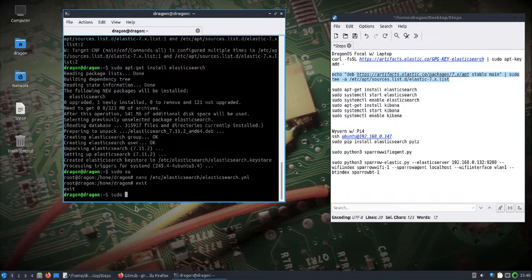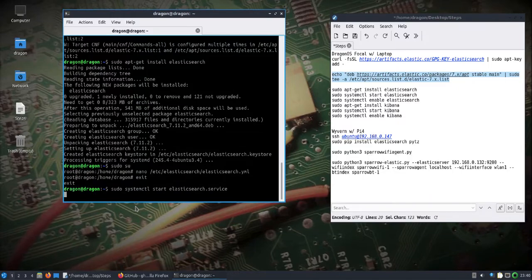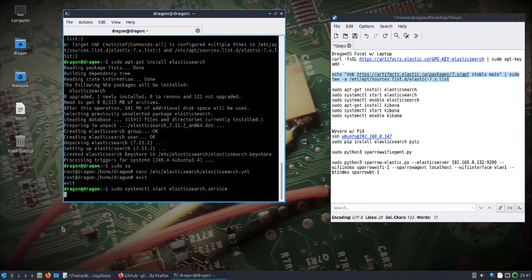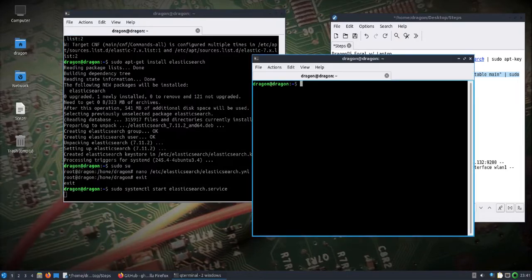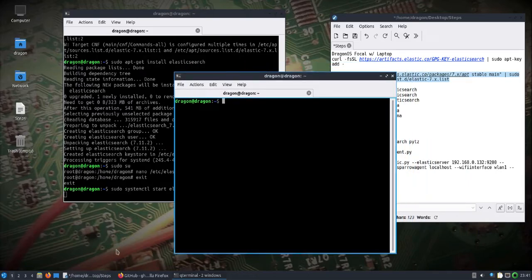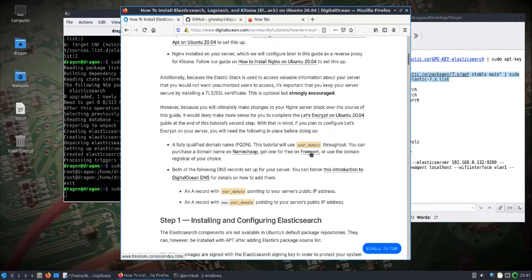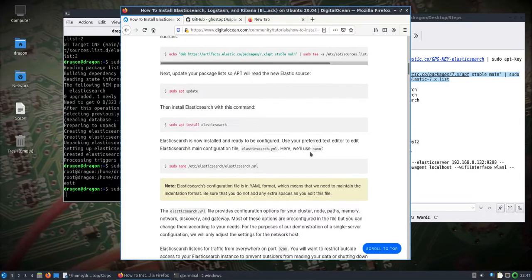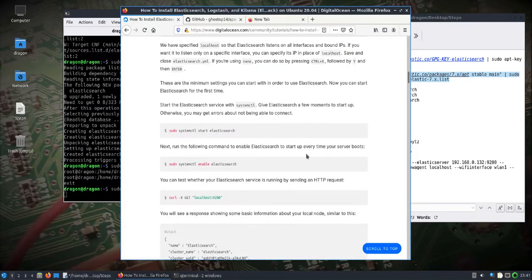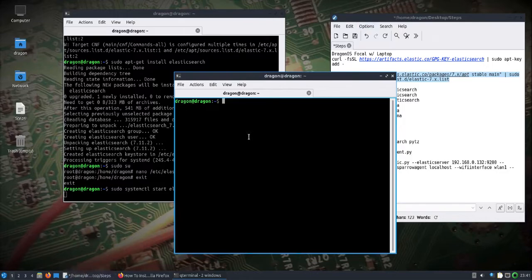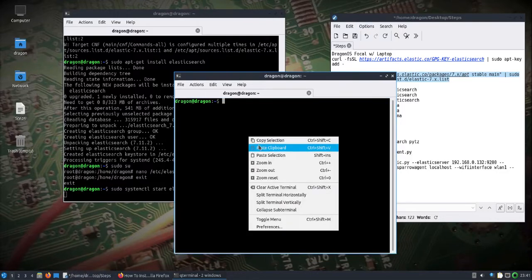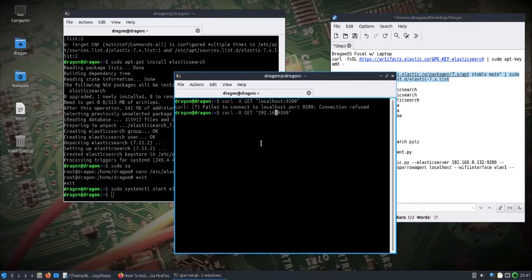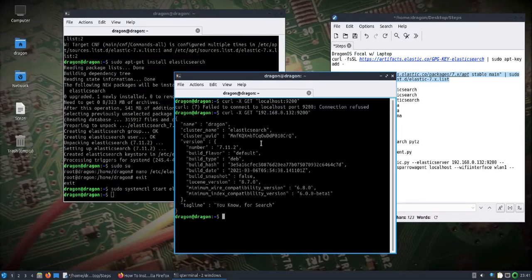We'll do a systemctl start elasticsearch. That should start up the service, and we can check. I got a good reference here. They give you an example curl statement that you can use to make sure it's working. We need to change the IP address to 192.168.0.132, and boom, we get our information. So now that that's running, we'll do an install of Kibana.